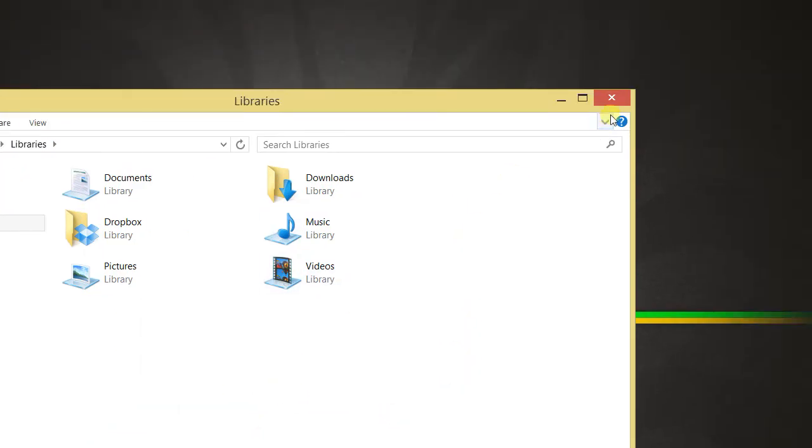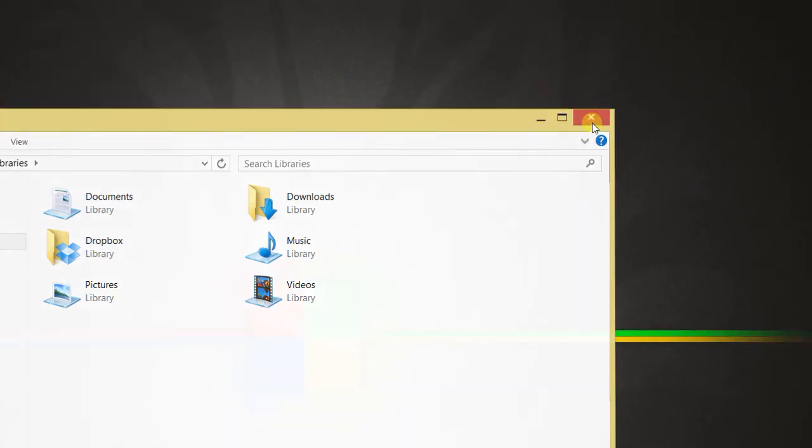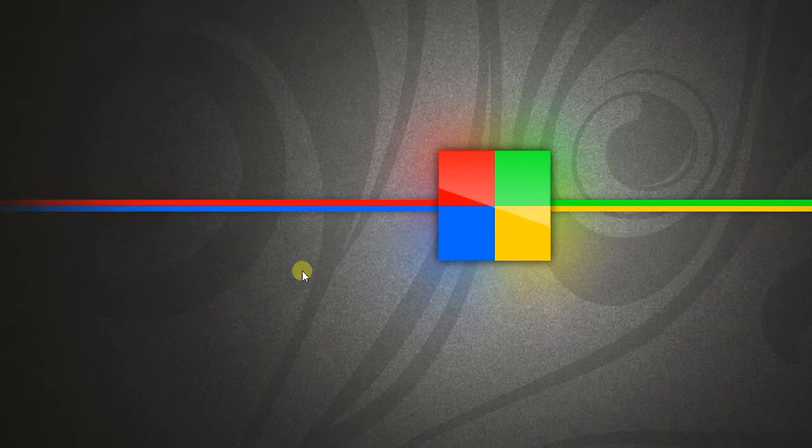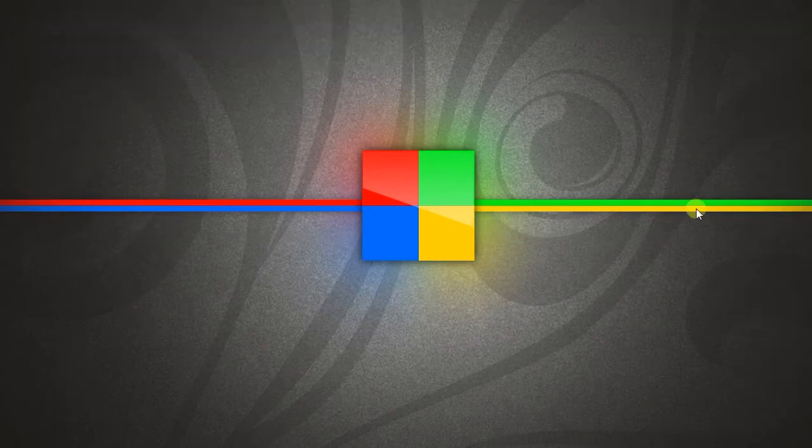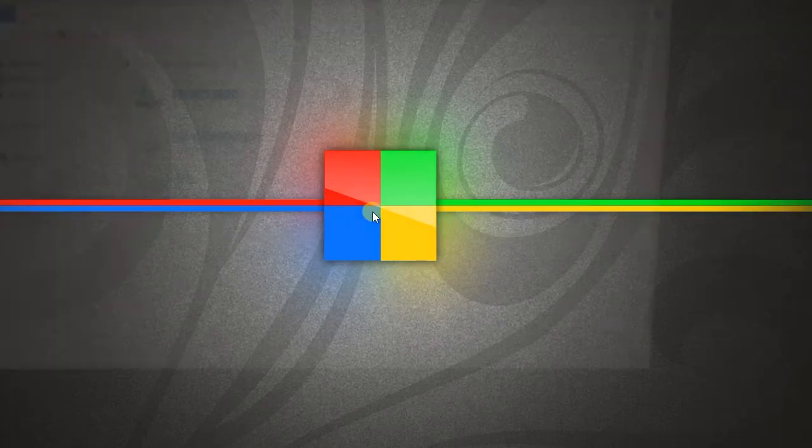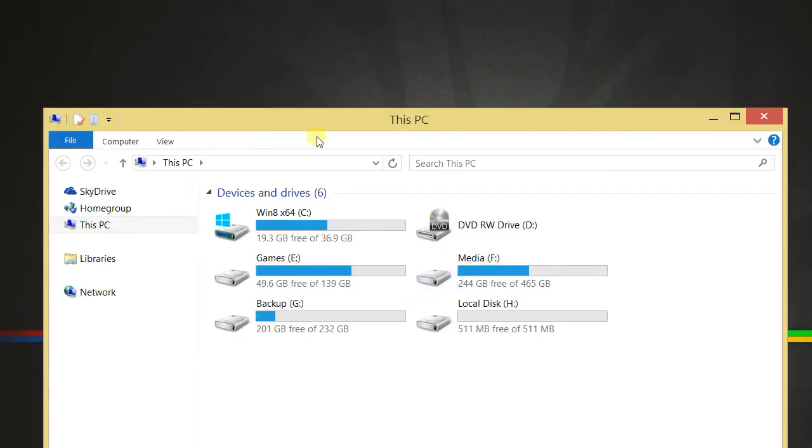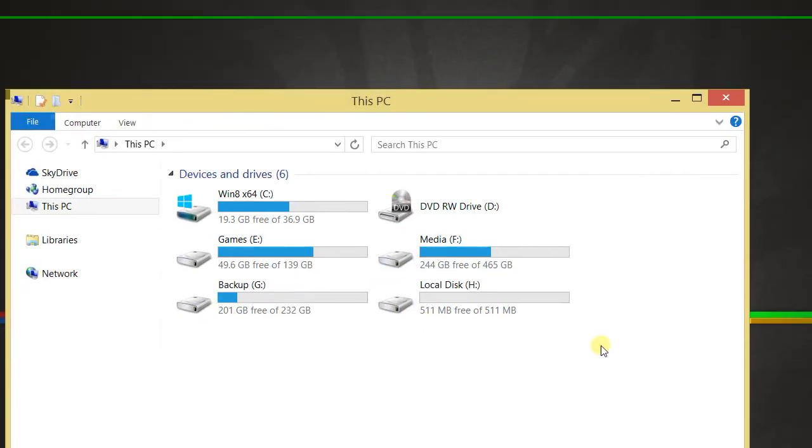Now close this. And using the key combination Windows key and E will open the computer view, as you see here.